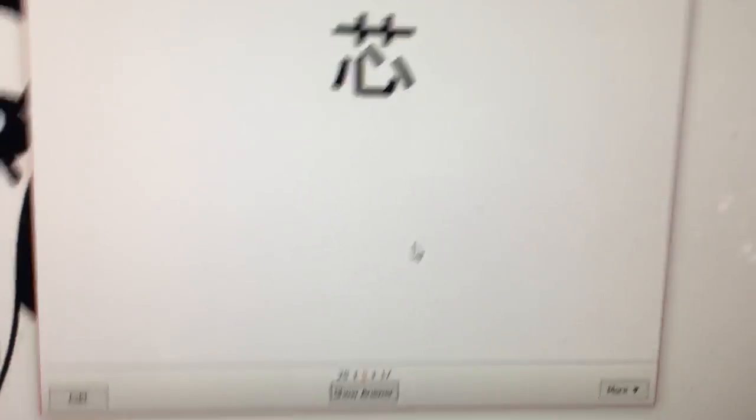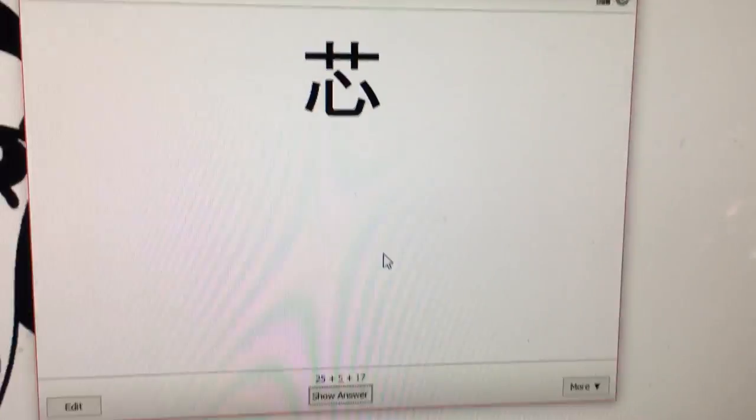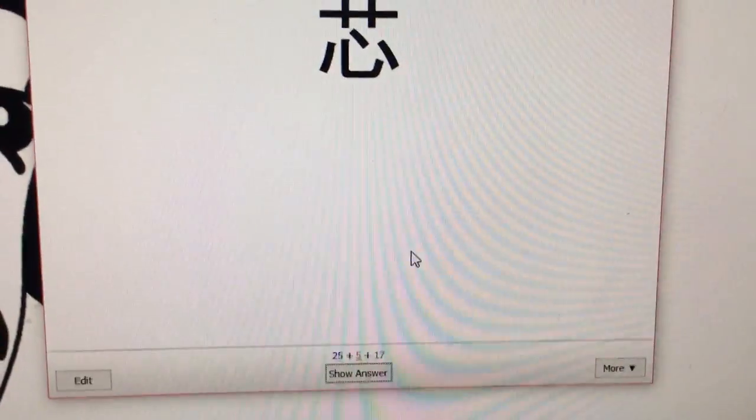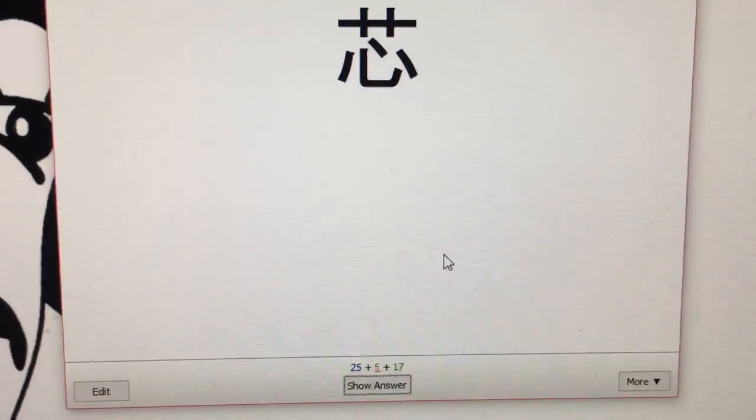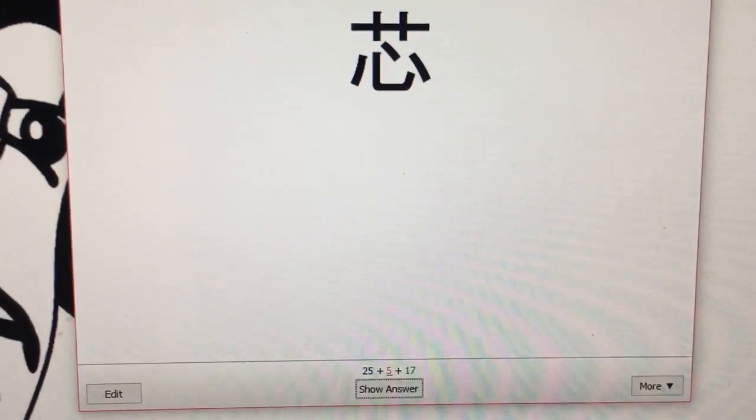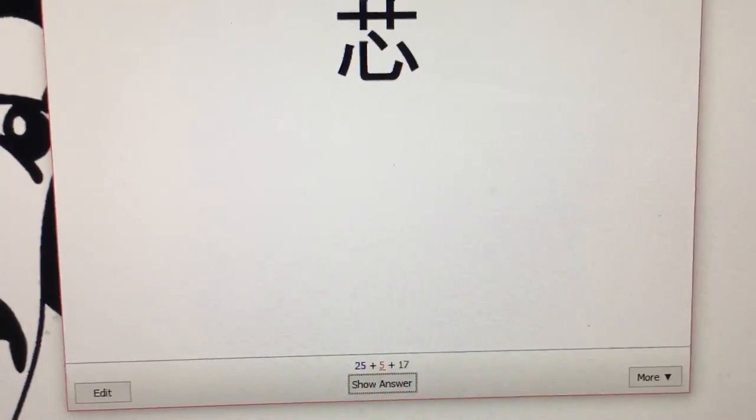So normally you'll get four options: hard, good, or easy. And if you do hard, it'll be a small interval. And these intervals will increase or decrease based on you getting the answer right or wrong and how difficult it was.